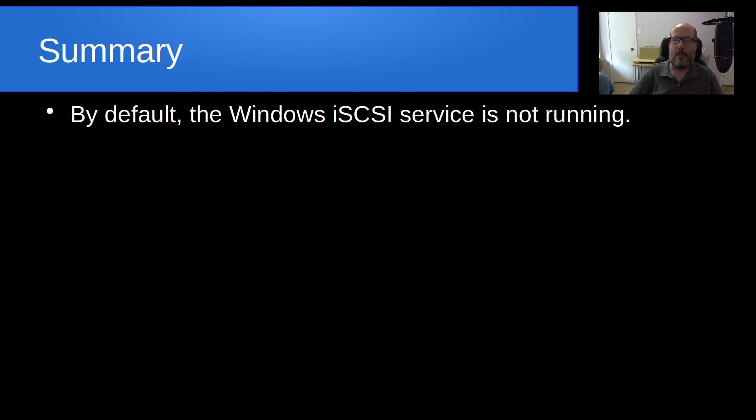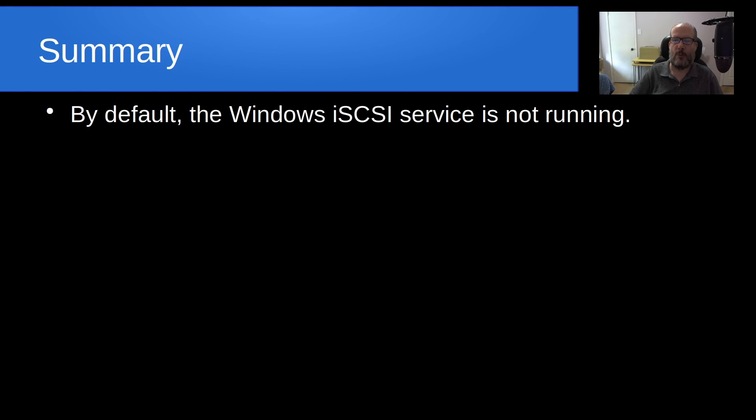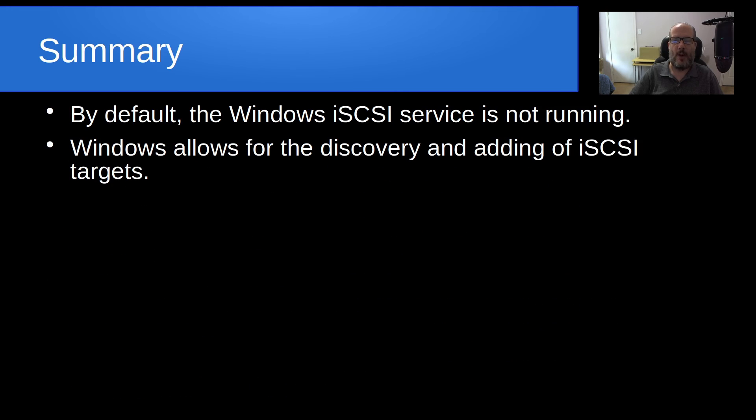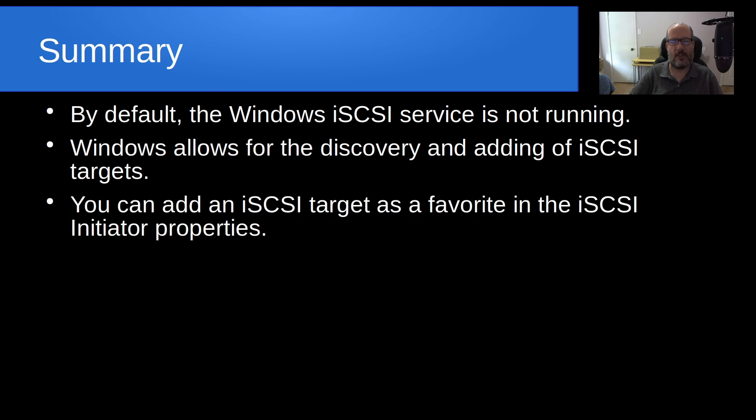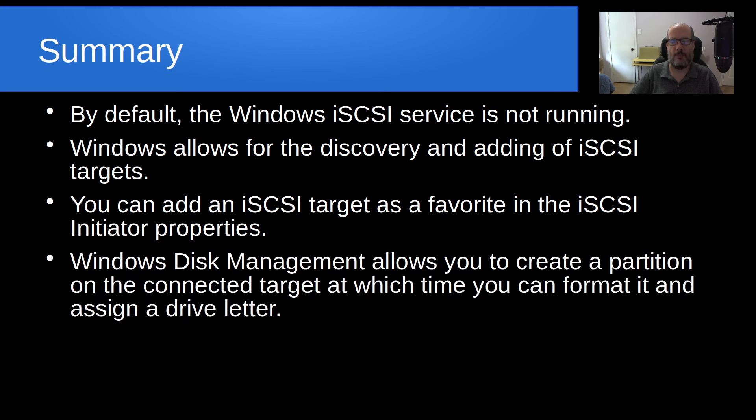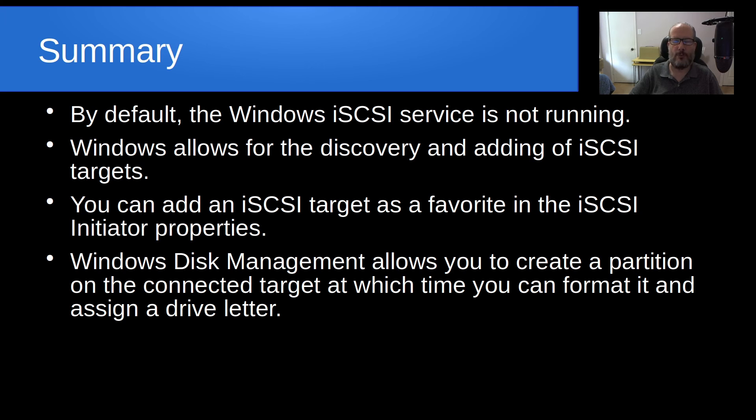In summary, by default, the Windows iSCSI service is not running. Windows allows for the discovery and adding of iSCSI targets. And you can add an iSCSI target as a favorite in the iSCSI Initiator properties. And Windows Disk Management allows you to create a partition on the connected target, at which time you can format it and also assign it a drive letter.